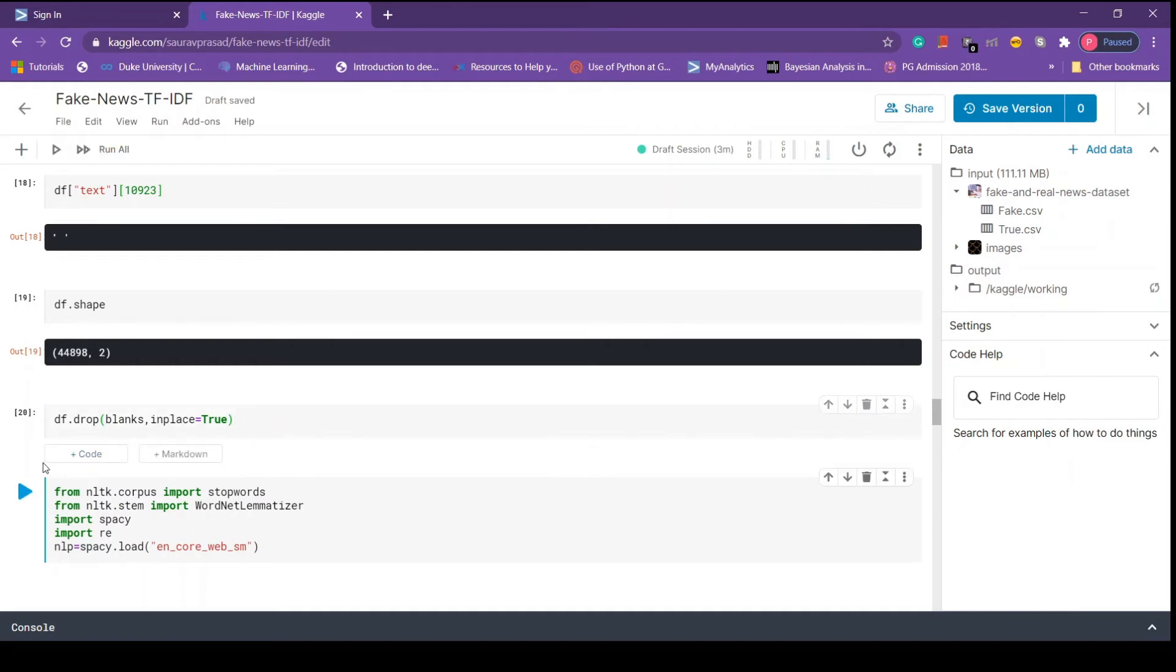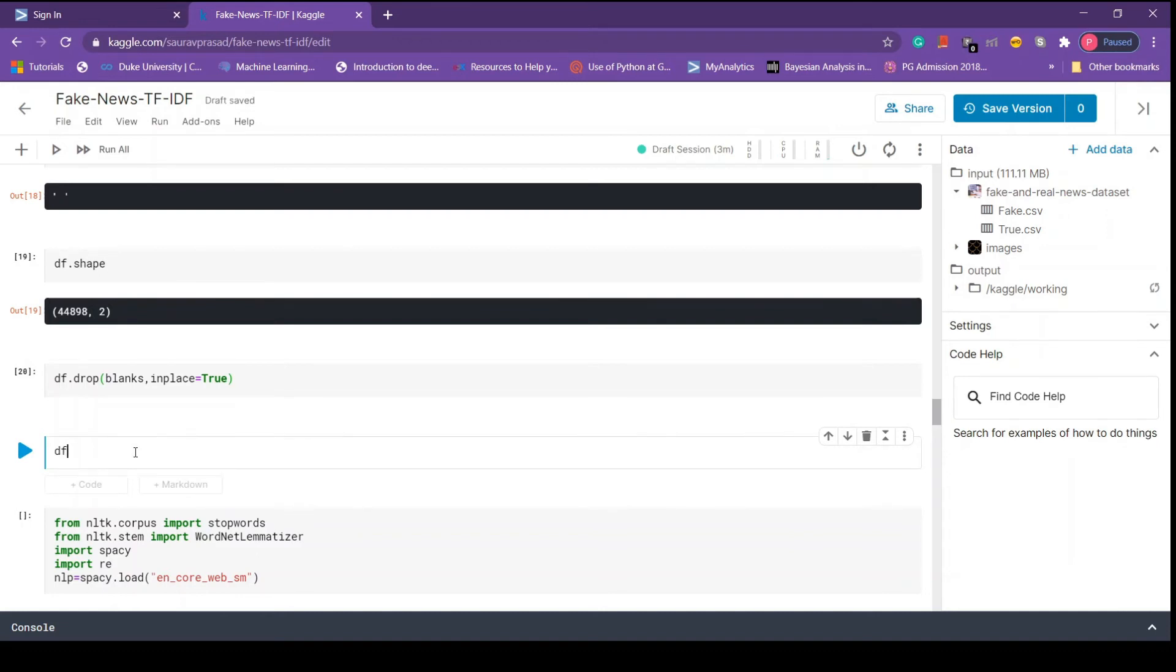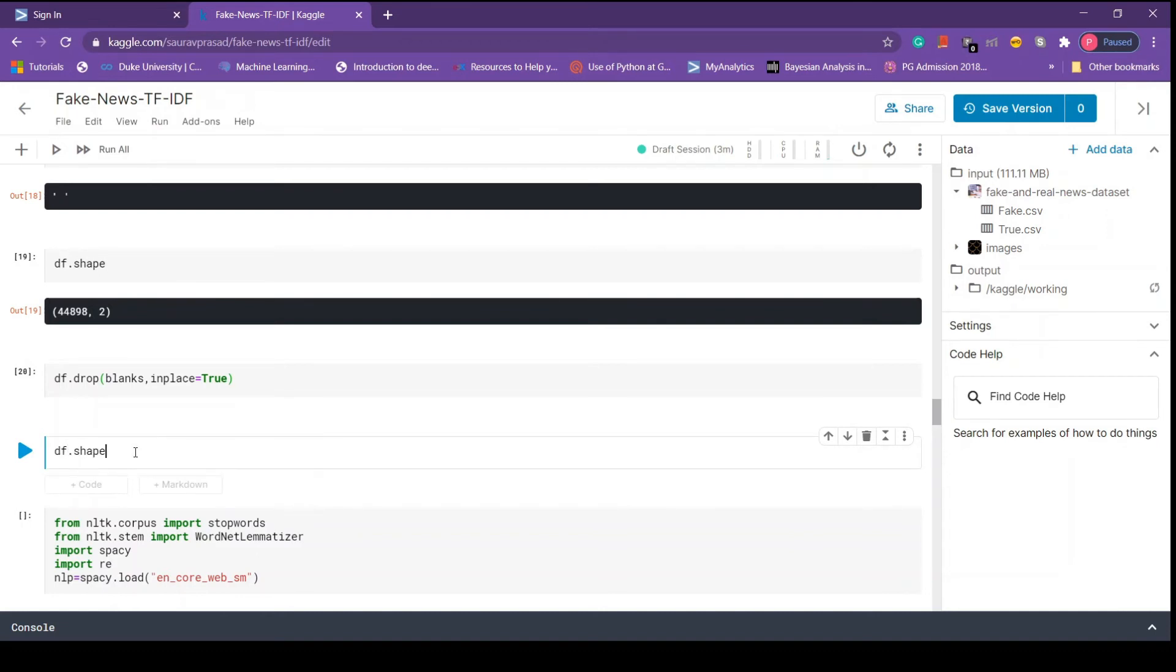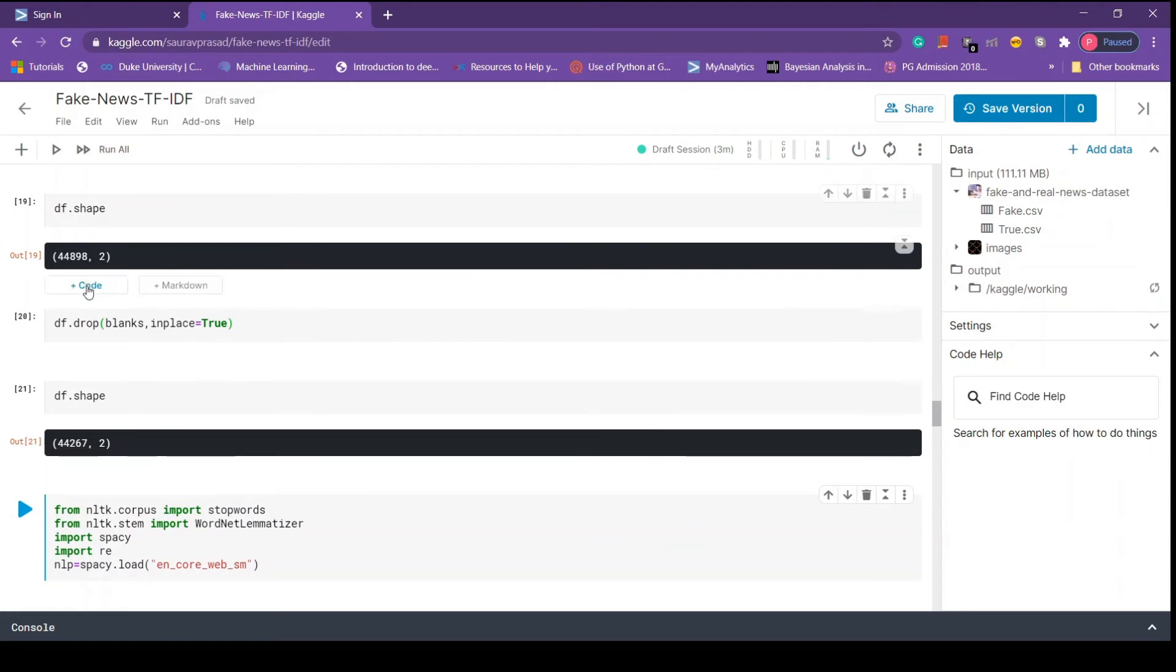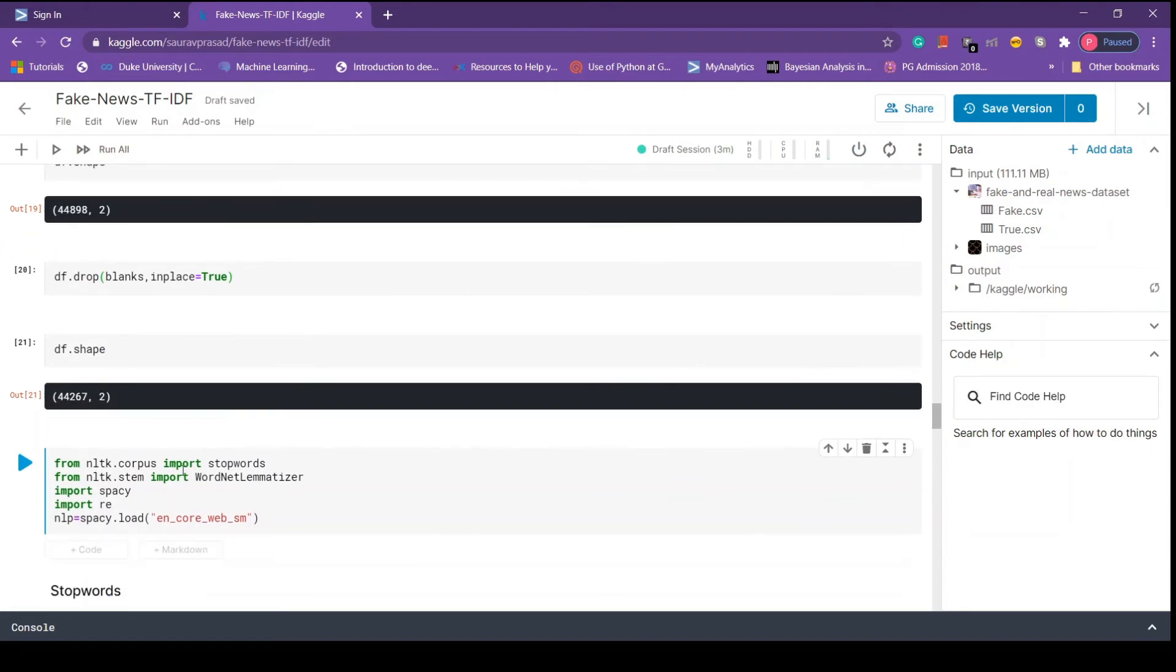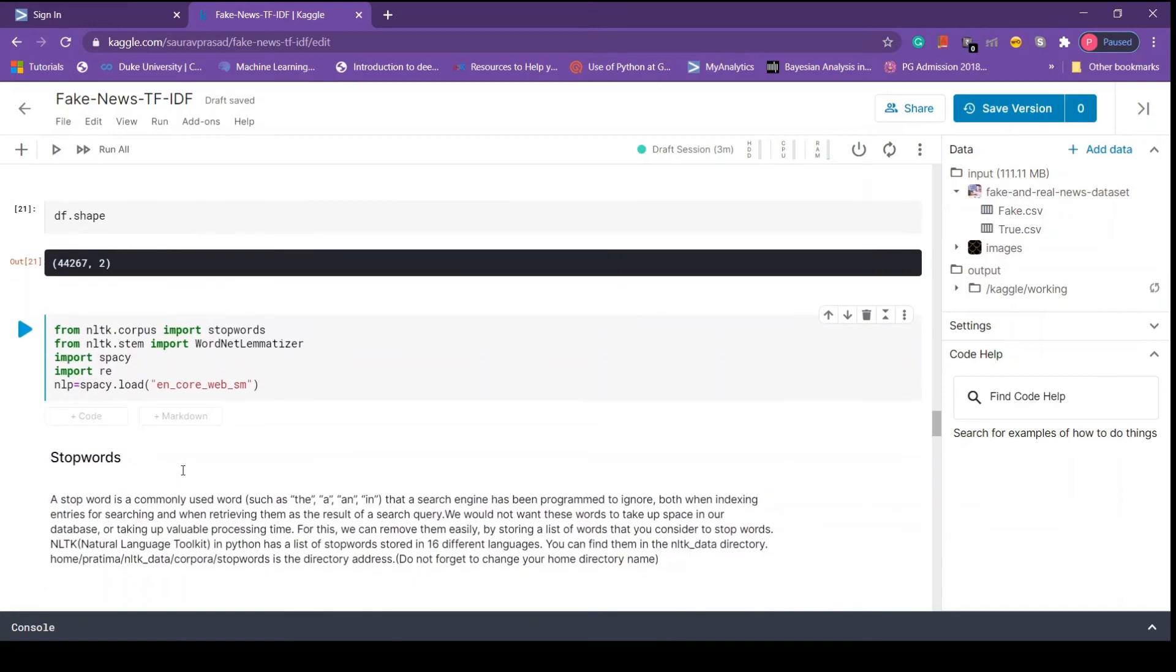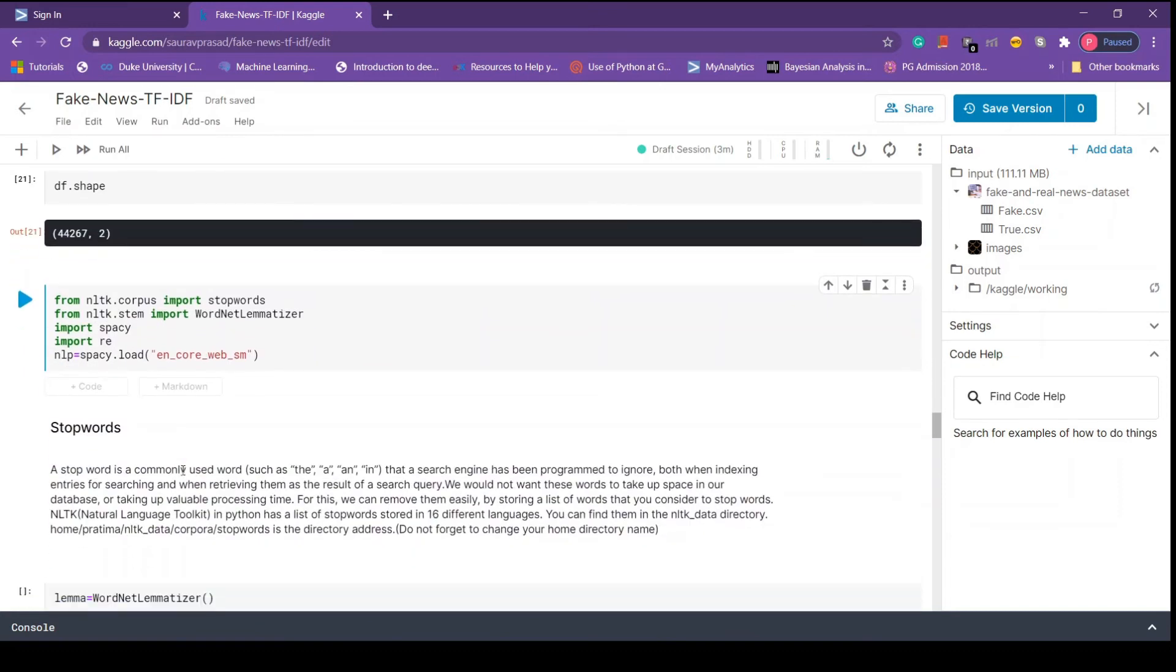Let's check whether it ran successfully by checking the shape of the data frame again. We see here that earlier we had this many rows and now we have this many rows, so successfully we have applied this operation.